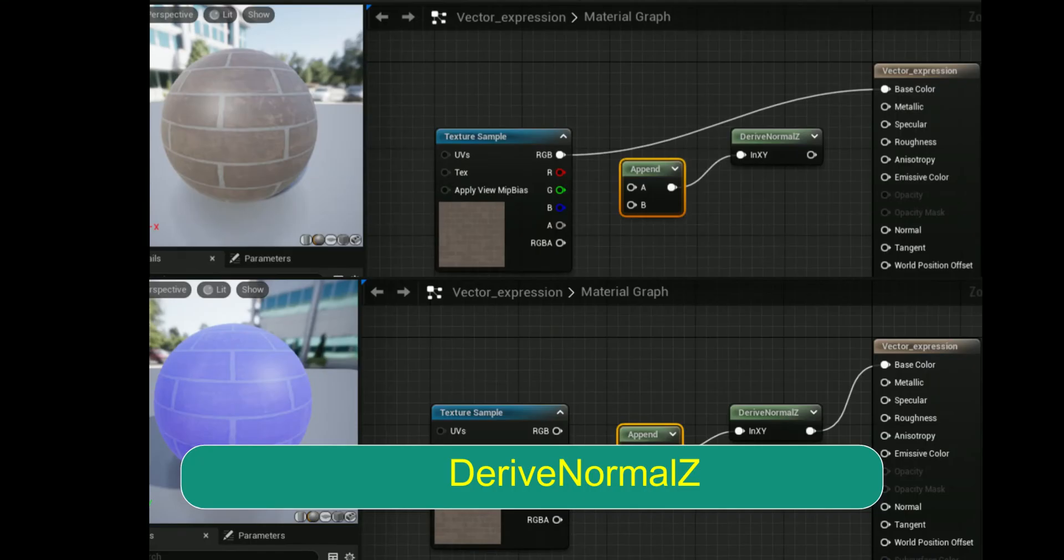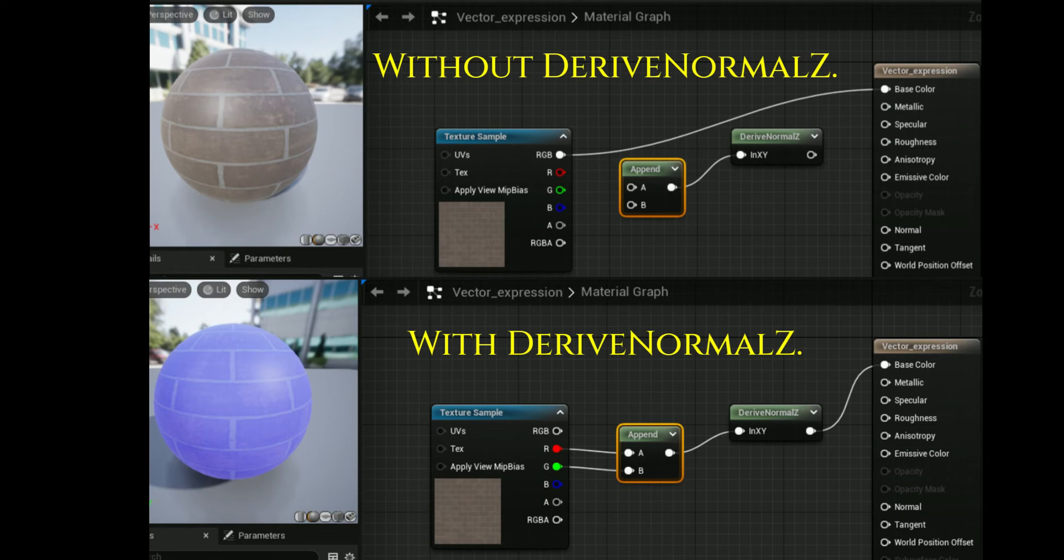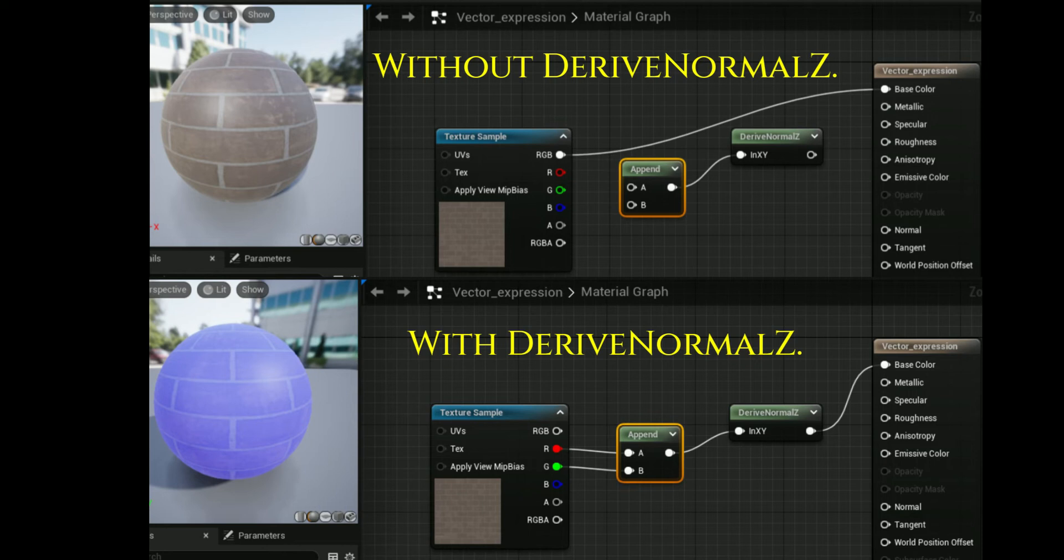Next vector is derive normal Z. The derive normal Z expression derives the Z component of a tangent space normal given the X and Y components and outputs the resulting three-channel tangent space normal. The input X_Y takes in the X and Y components of the tangent space normal in the form of a two-channel vector value.